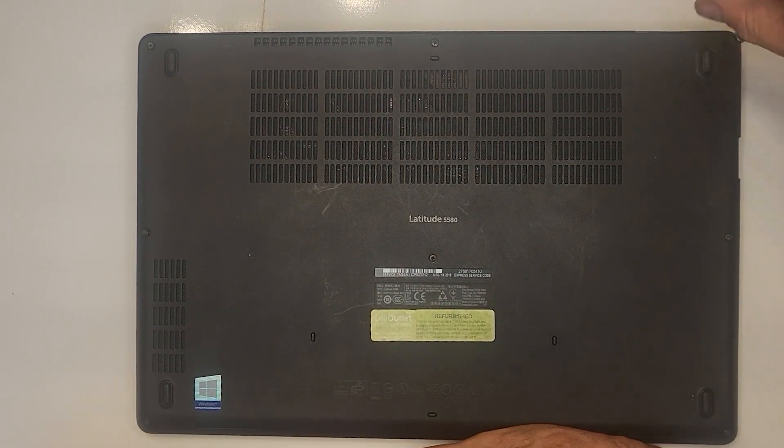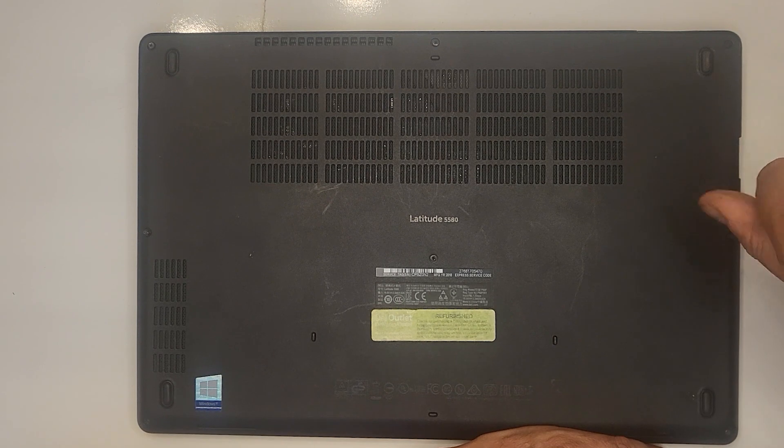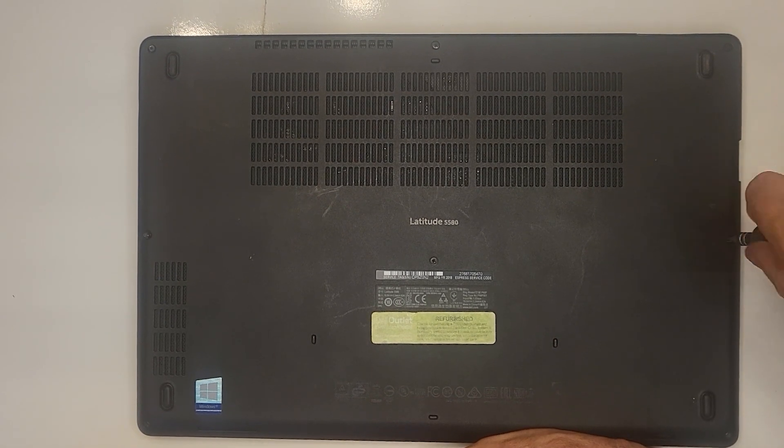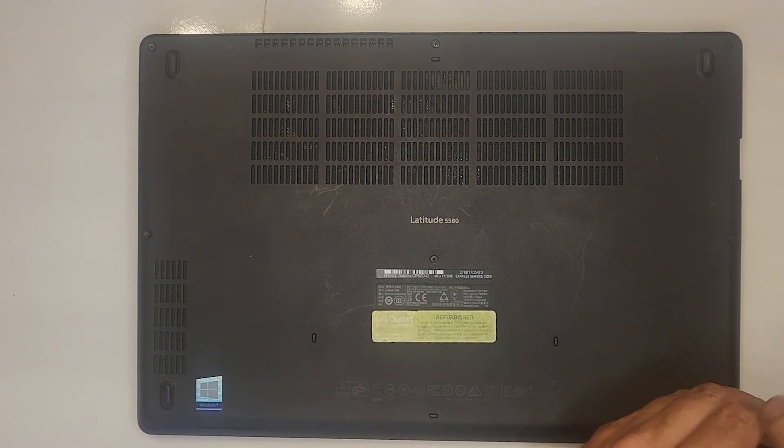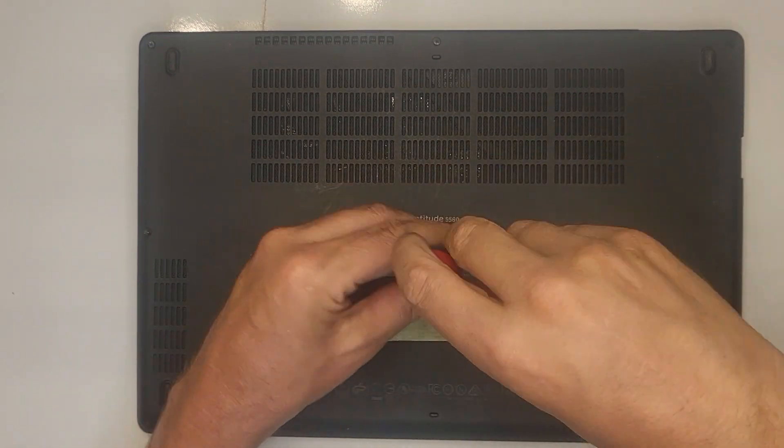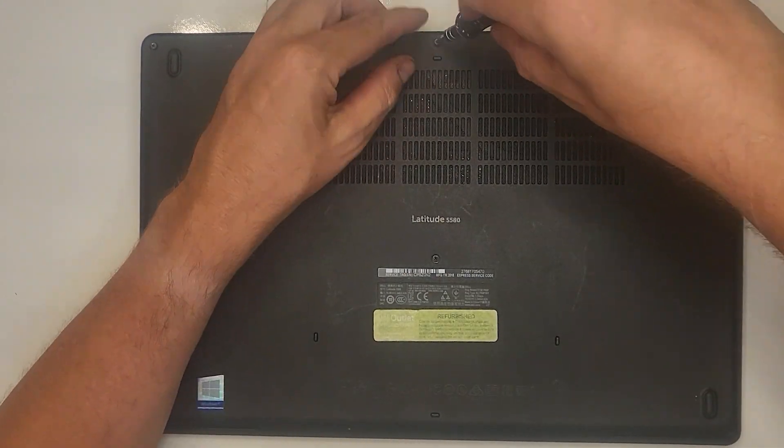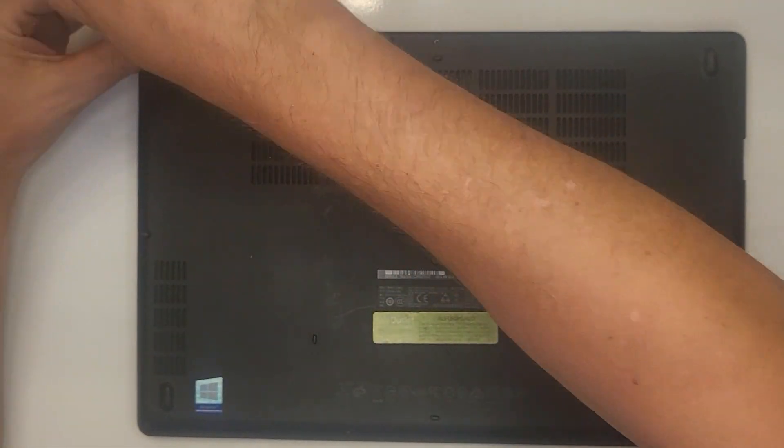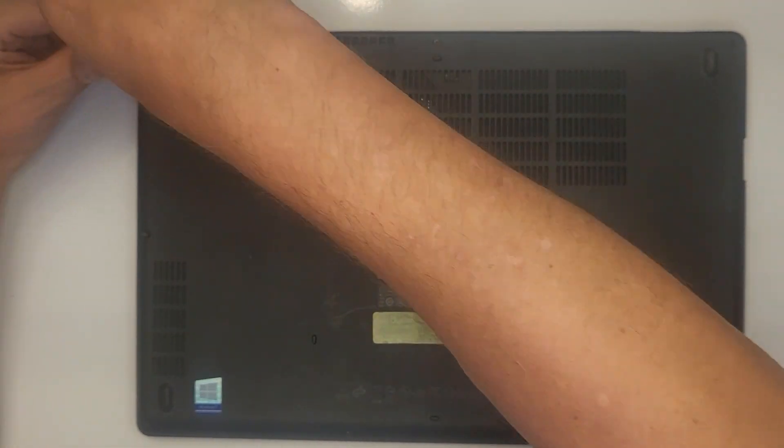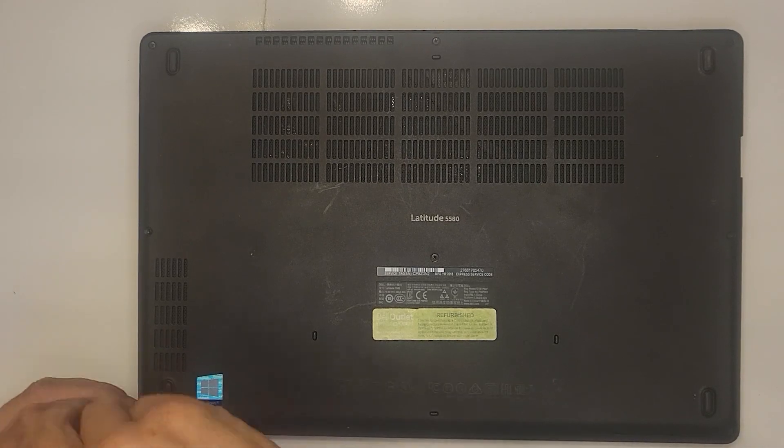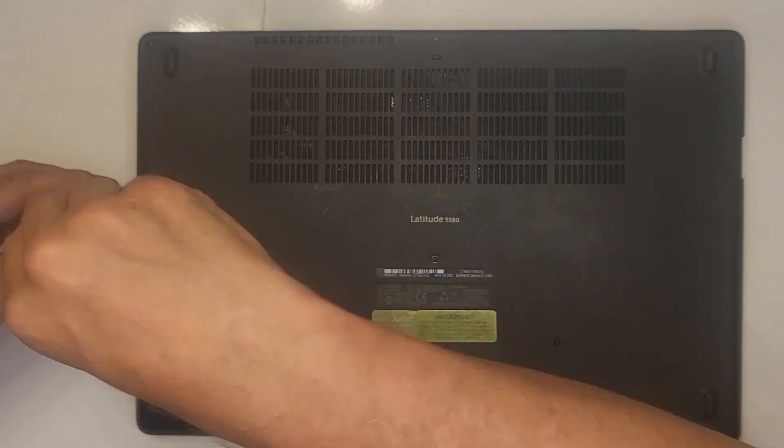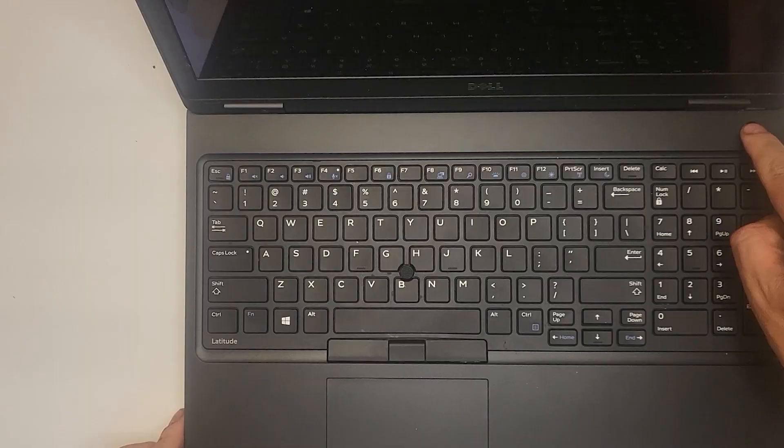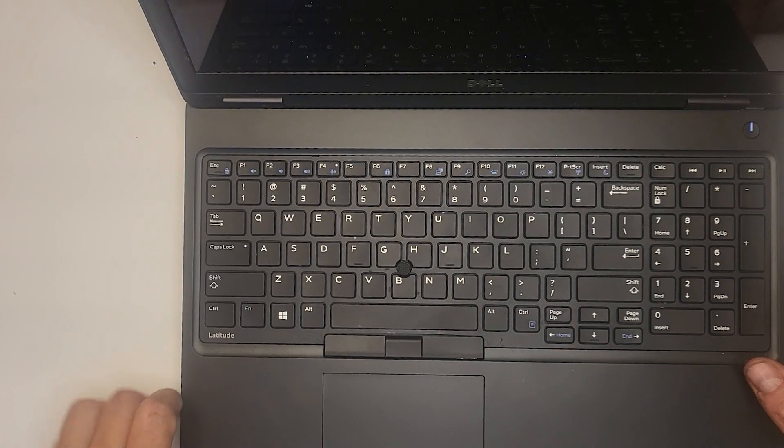Now just screw the back cover in place and you're good to test. This one powered up perfectly. I went ahead and wiped the hard drive and reinstalled Windows and ended up giving this one away to a teacher that did not have a personal system. It was a good success story.